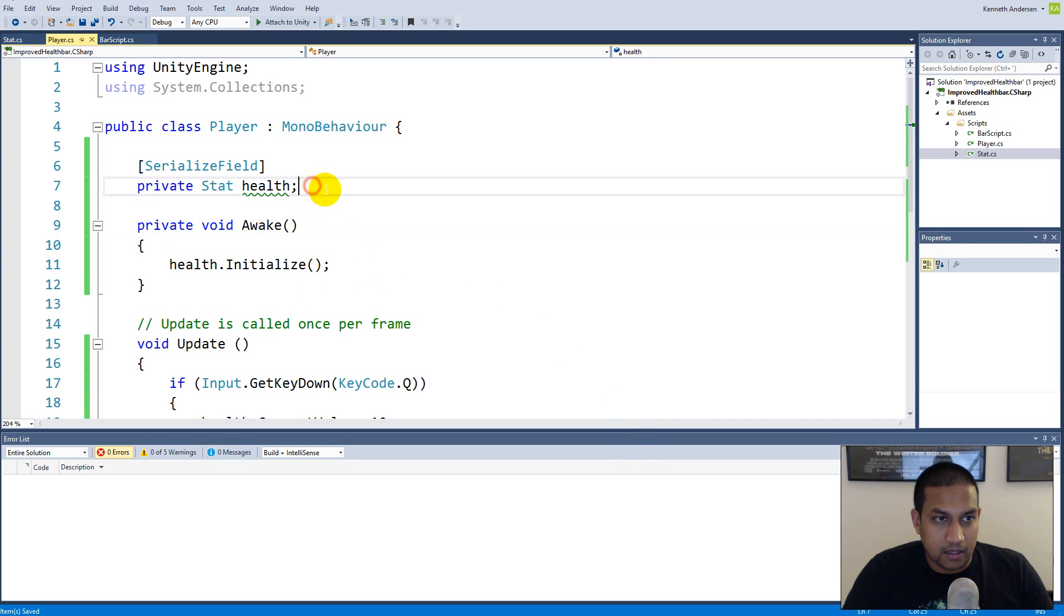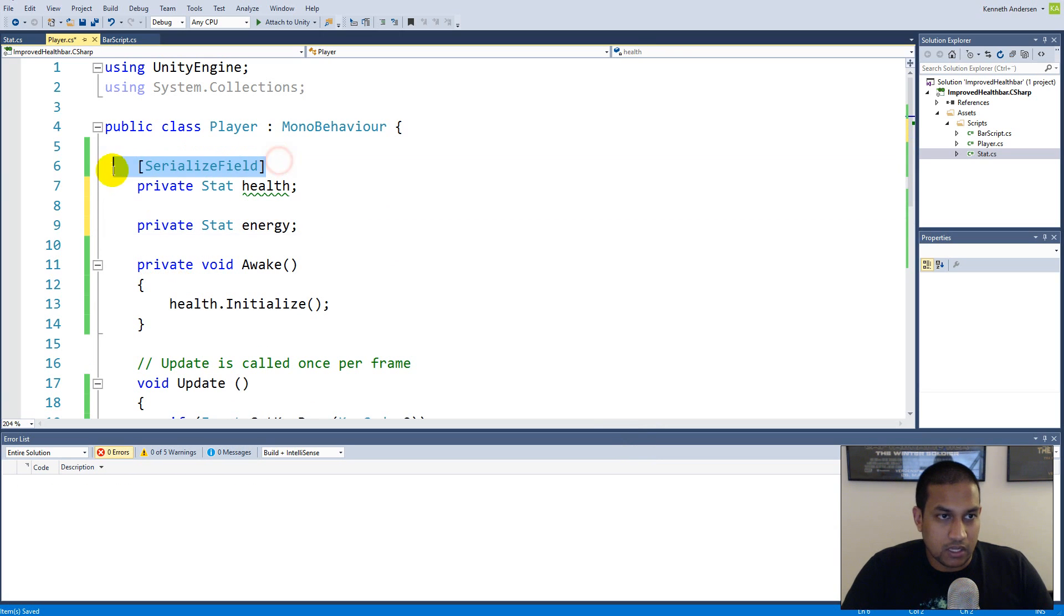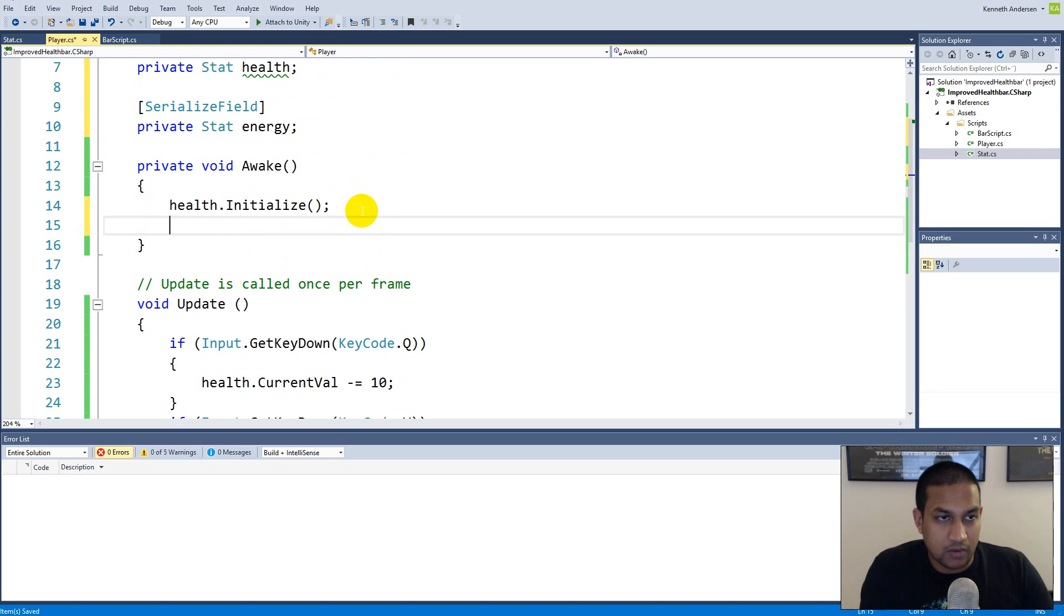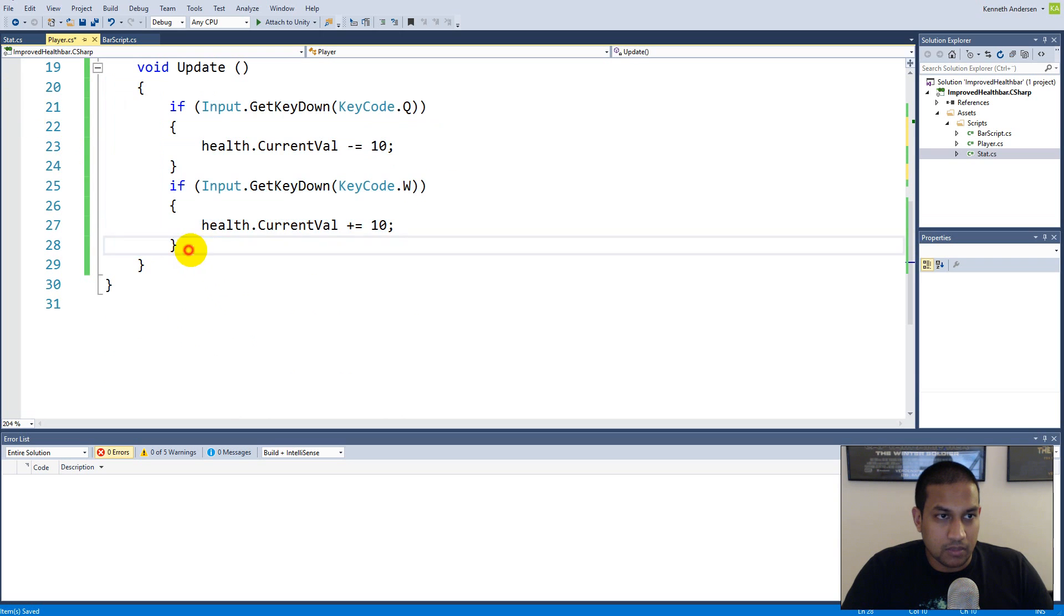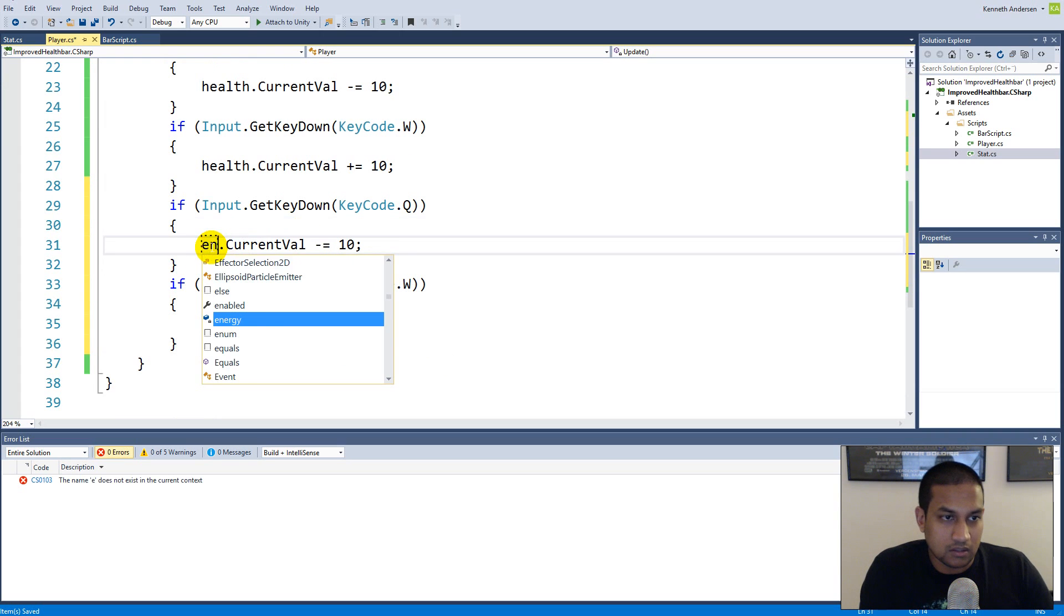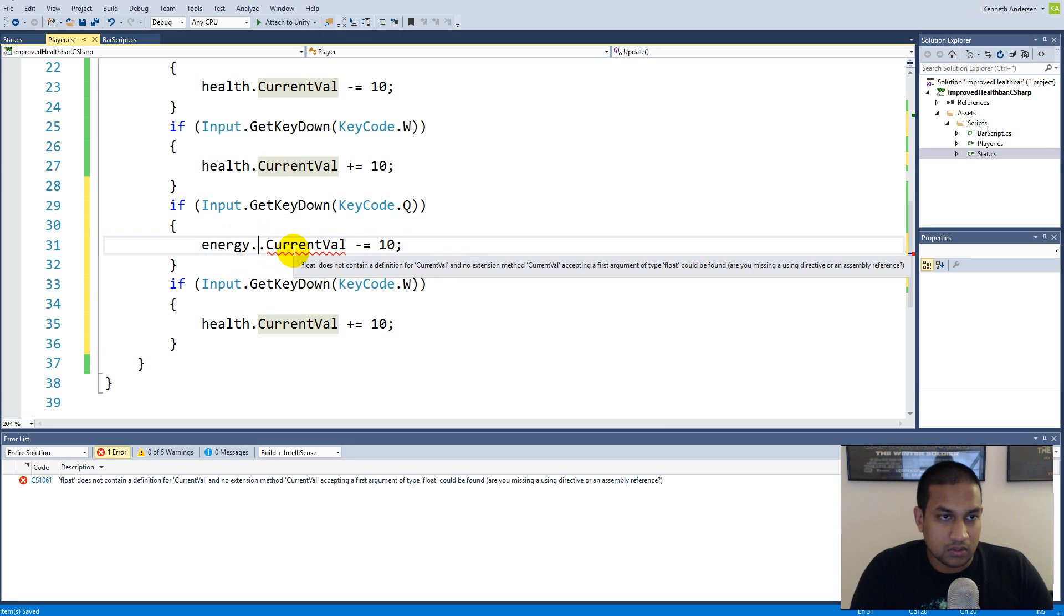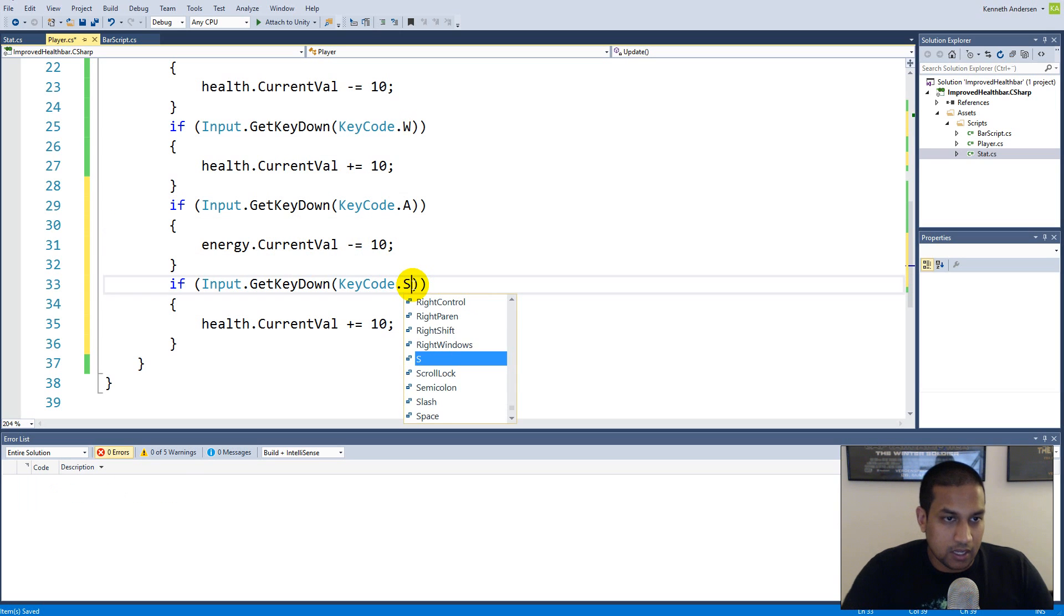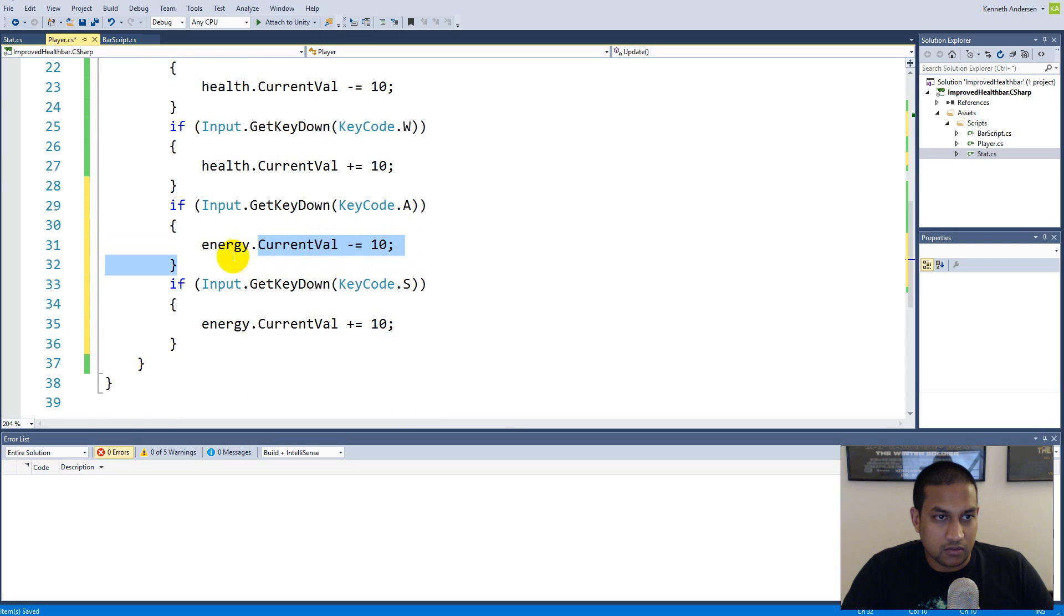And I make a private stat called energy and I serialize my field. Then I go to my awake and say energy.Initialize. And down here in update I can copy and paste this so I make sure that I can update my energy. So I can say energy.currentValue minus equals 10 if I press the A button and if I press the S button I can add 10 to the energy.